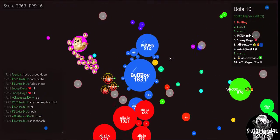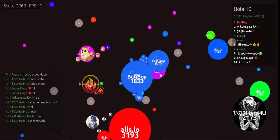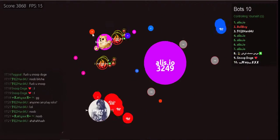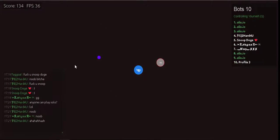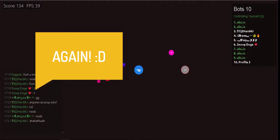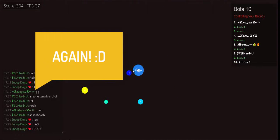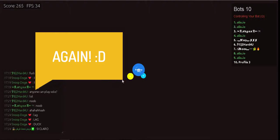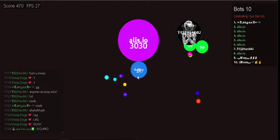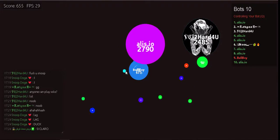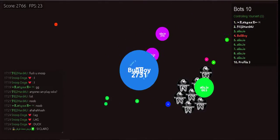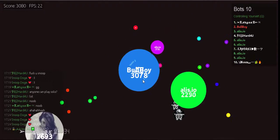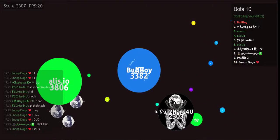Pokemon, gotta catch them all! A heart so true, our courage will pull us through. You teach me and I'll teach you. Pokemon! Gotta catch them all!